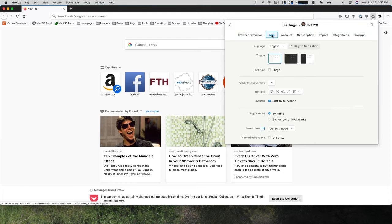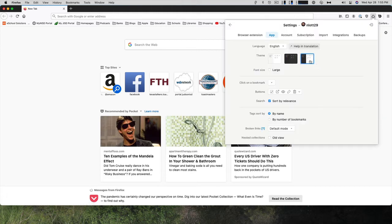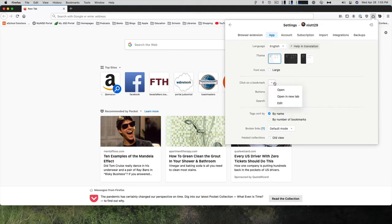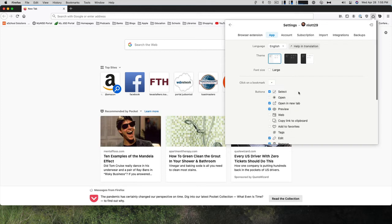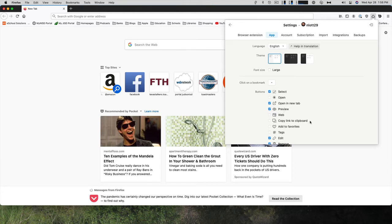To go back to settings, you can change the language, the theme. So a dark mode or a system mind mode. You can make the font size larger. You can adjust what will happen when you click on a bookmark. It will either open, open in a new tab, or you can edit it. You'll have your different buttons that you can have. So open a new tab. I might add the open. You can either do open or open in a new tab. I think I want it in a new tab. You can add the preview. You can copy the link to clipboard, add it to favorites, tag it, edit it, remove it.